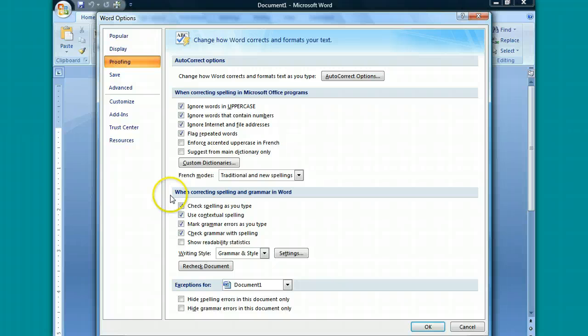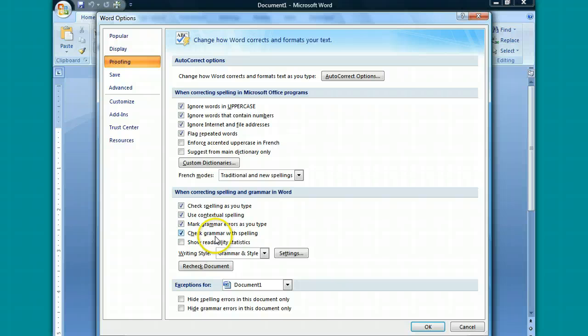Under this second line here where it says When Correcting Spelling and Grammar in Word, make sure that this box is checked right here. Check Grammar with Spelling.